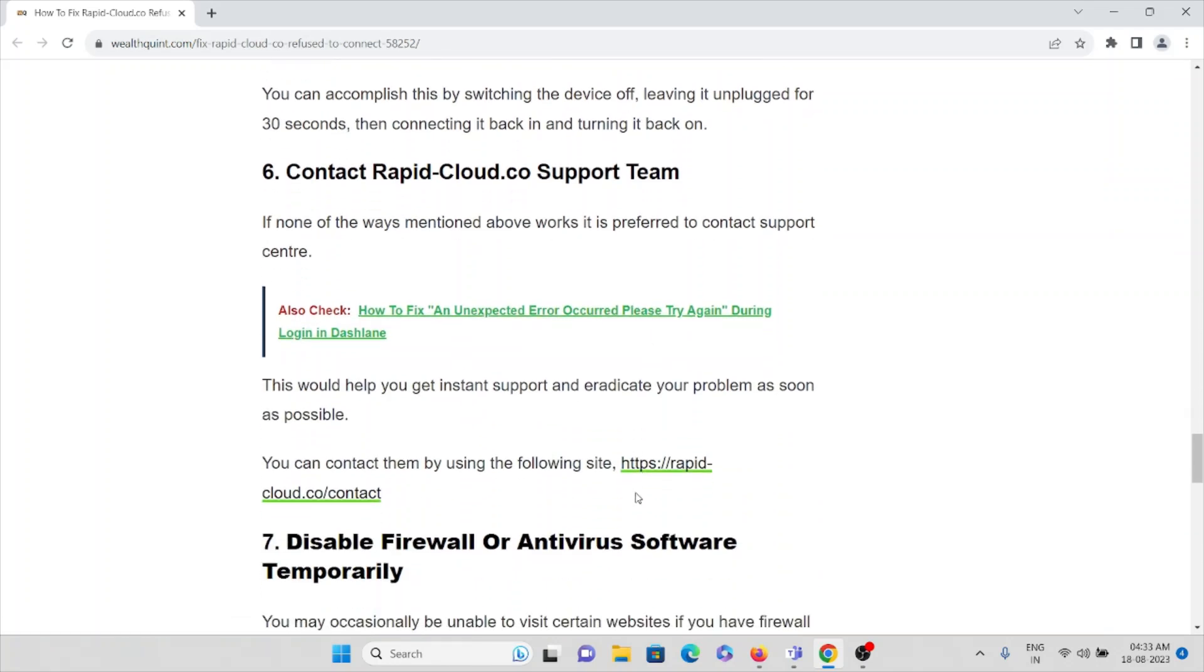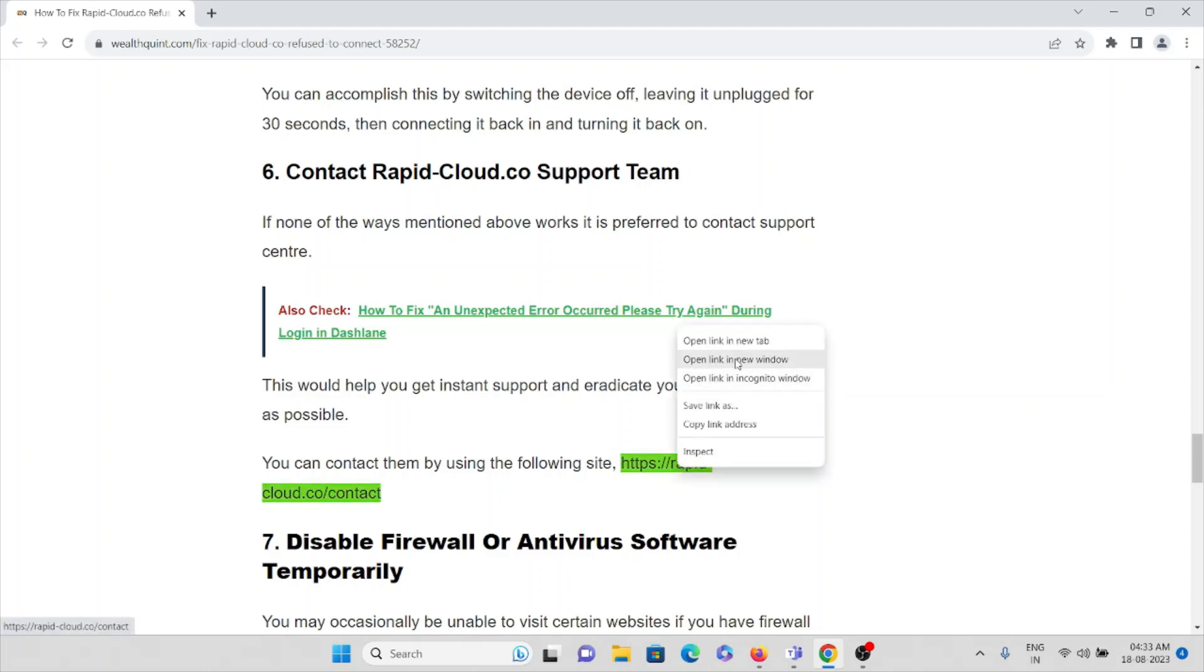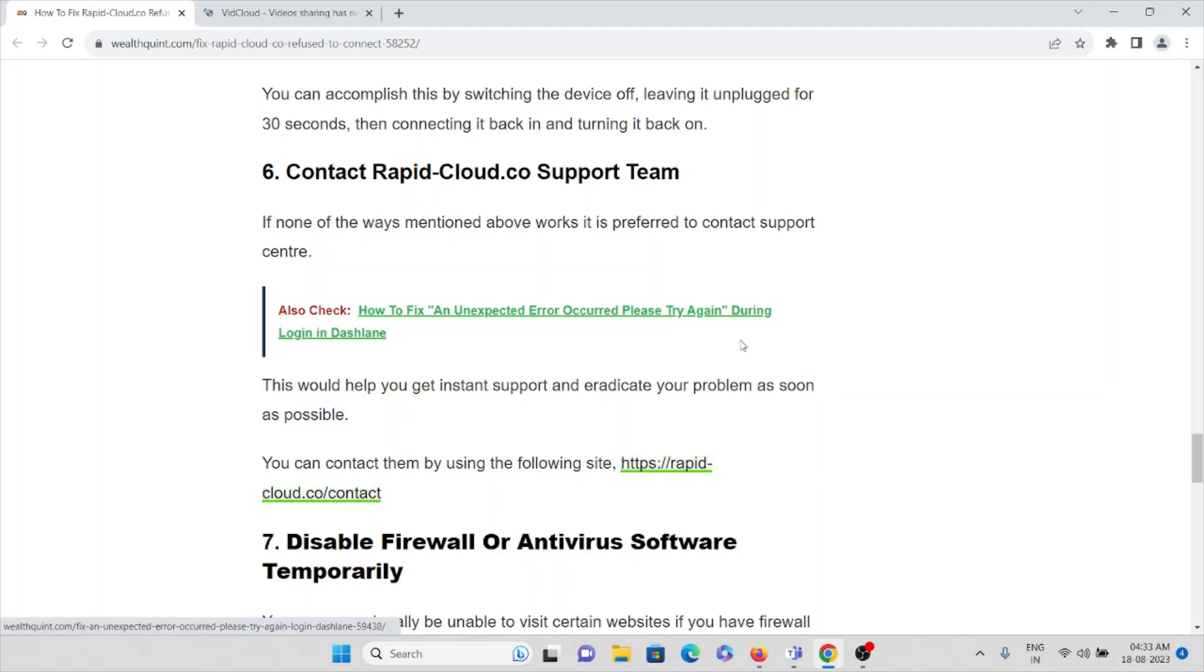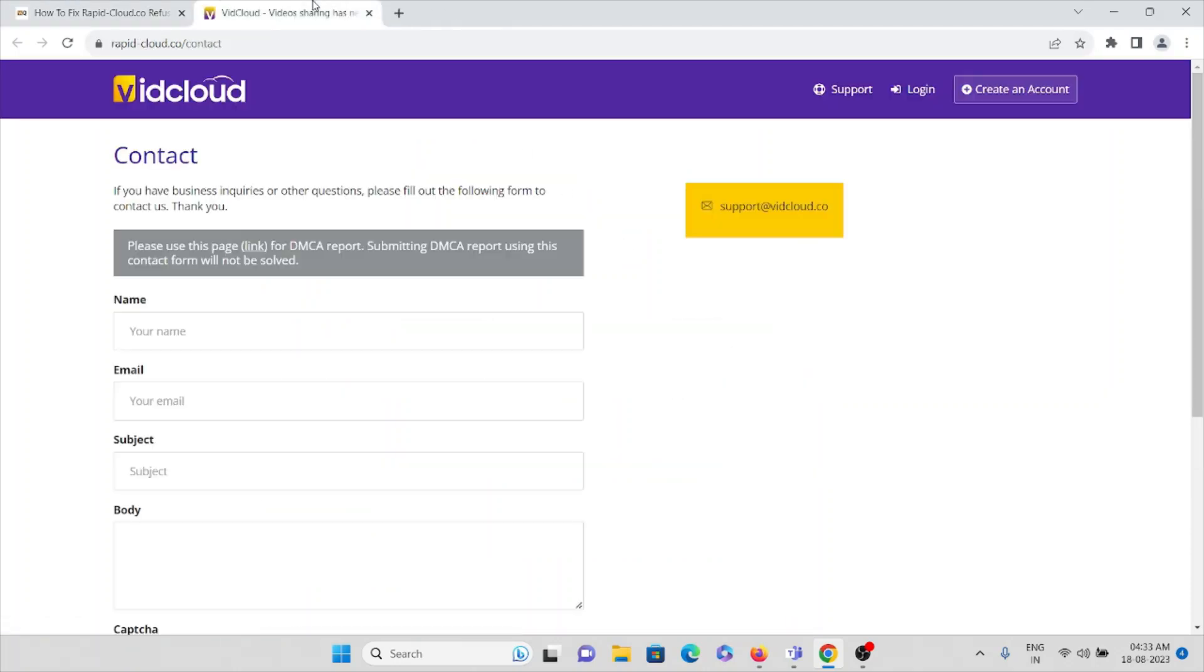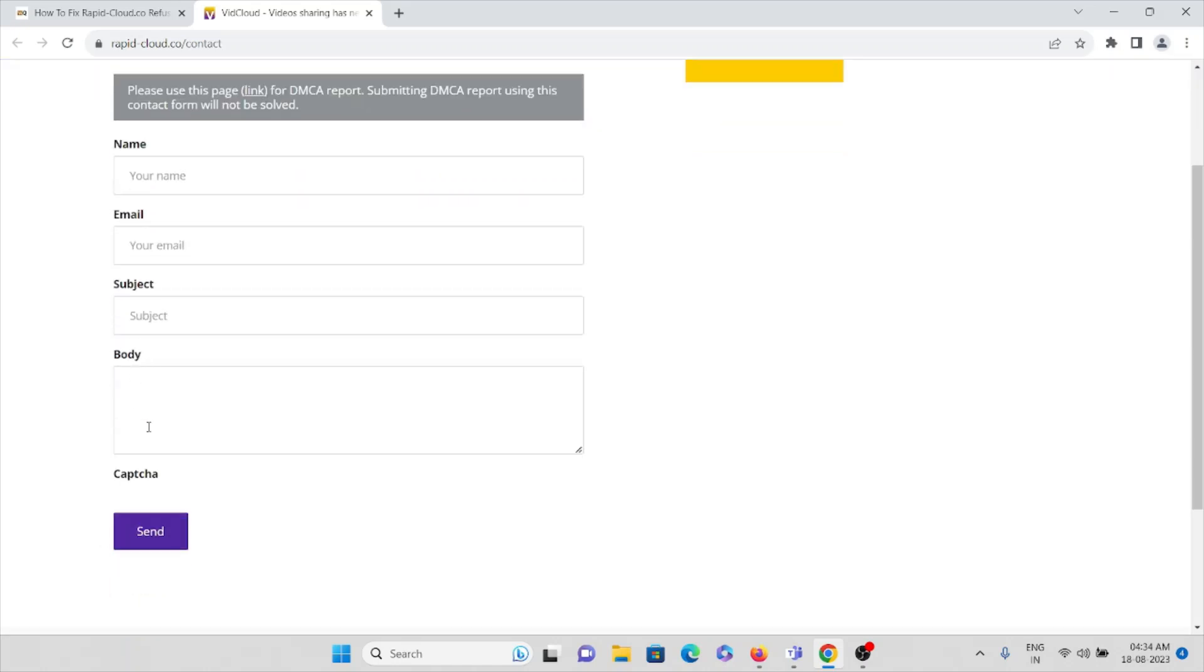You can contact them by visiting this particular website rapidcloud.co/contact. Here you can enter your name, email address, subject, and here you can enter all the description. Then finally you can send it. This is how you can do it.